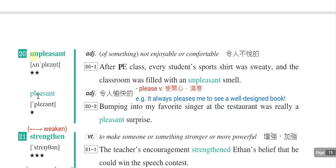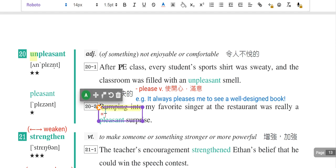第二十个单字是unpleasant，一样有个un。先看pleasant，是令人愉快的。例句：Bumping into my favorite singer at the restaurant was really a pleasant surprise。bump into就是碰巧遇到，也可以说running into或coming across my favorite singer。